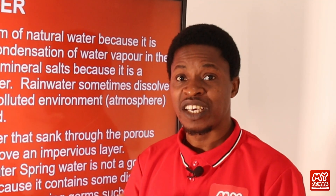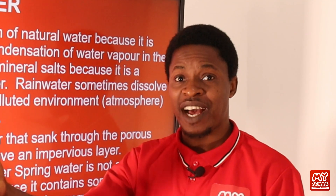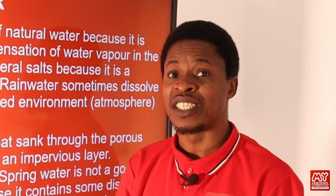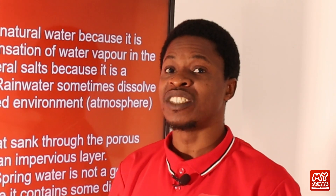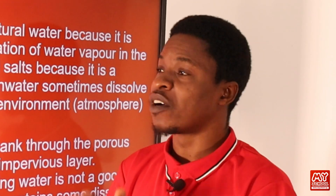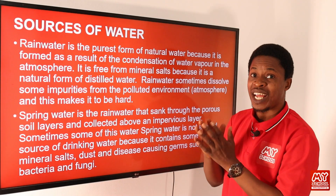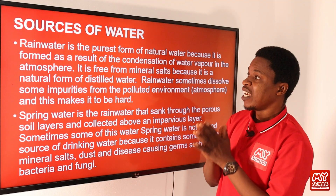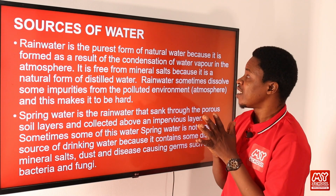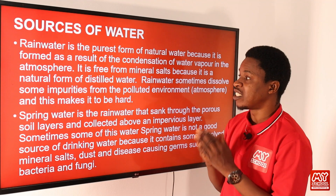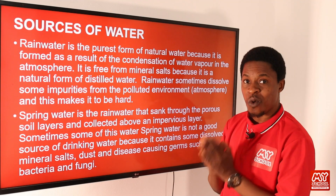The purest water we get from condensation — for example, the water that comes out from the back of air conditioners is obtained from condensation, so it is very pure. Rainwater is not artificial; it is natural, and it is free from mineral salts because it is a natural form of distilled water.